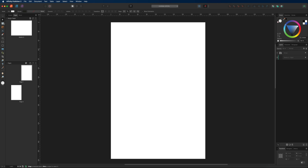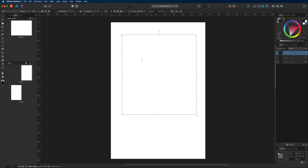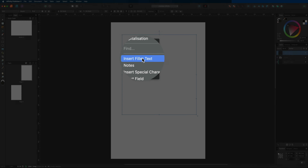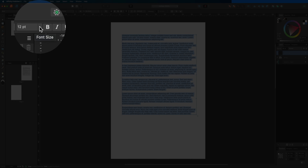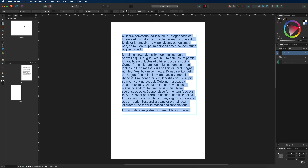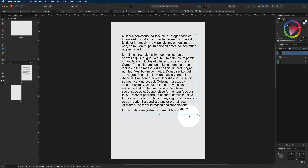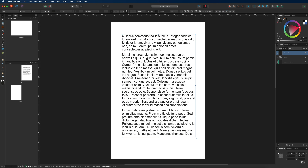Now we'll move on to the frame text tool, which is mainly used for large paragraphs of text. Simply drag out a text box to your desired size — you'll see a blinking cursor inside and can start adding content. To speed things up, right-click and select 'Insert Filler Text', which acts as a placeholder. You can adjust font size and style in the context toolbar, and if there's not enough space, resize the text box by dragging its nodes.